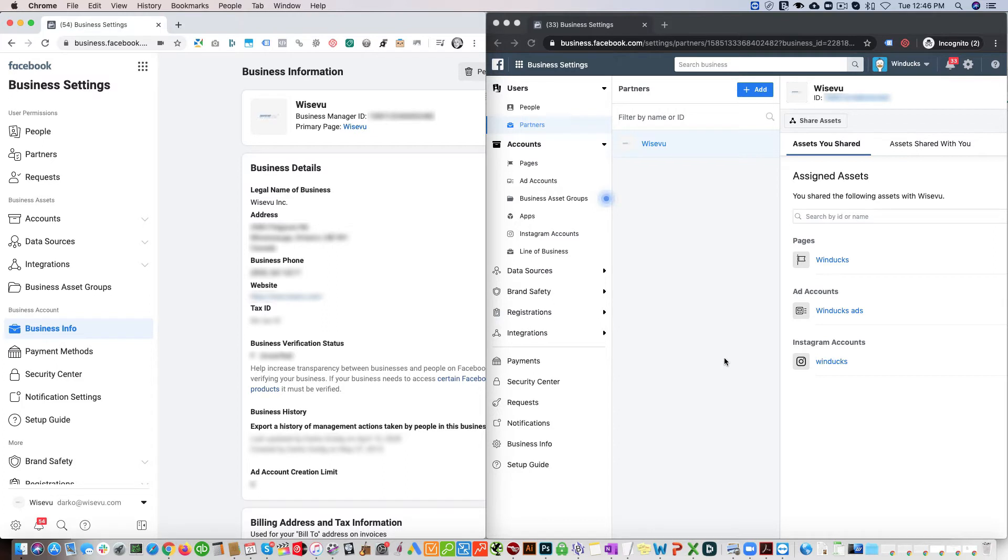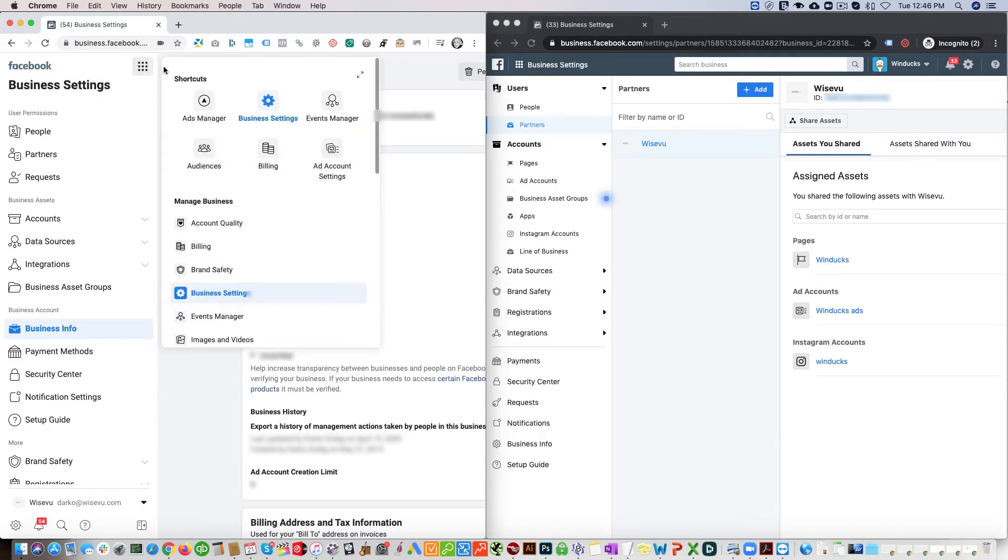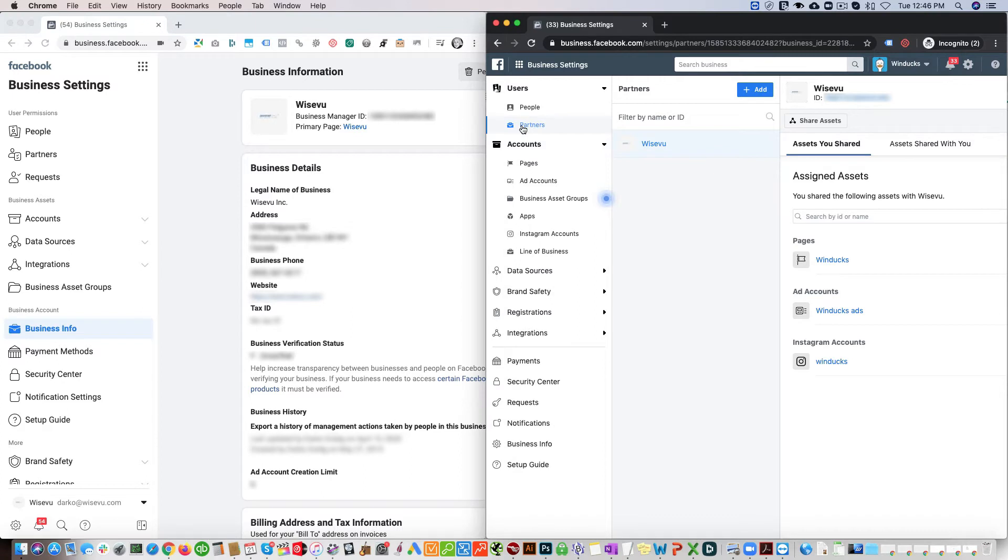We're going to be granting access to the Windux account with the Wiseview account. What we have to do is go inside of Business Settings, which is located by clicking this up here and going to Business Settings. We'll click that for both accounts.